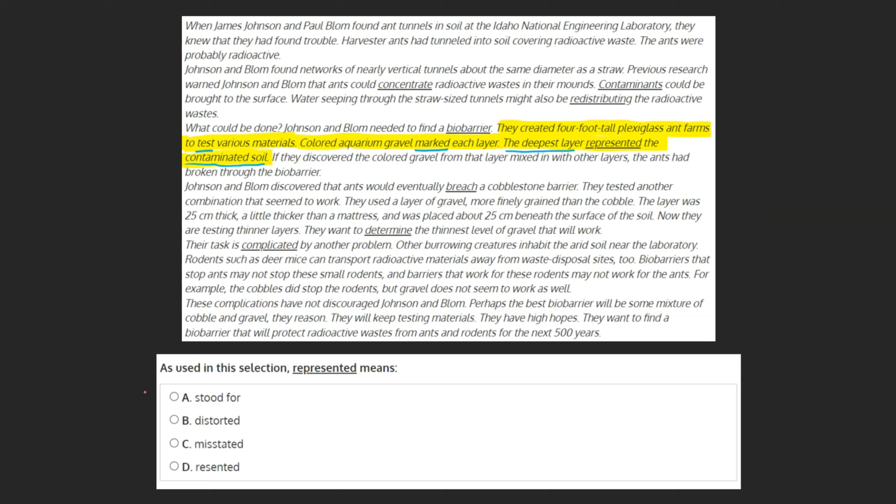Based on this, we can look at our choices and see that A. Stood for most closely matches our definition, and can therefore be marked as our final answer.